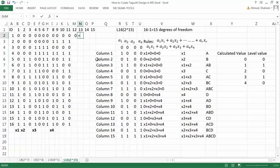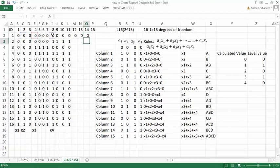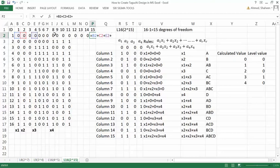Column 13 is created from X1 plus X3 plus X4. Column 14 is created from X2 plus X3 plus X4. Column 15 is created from X1 plus X2 plus X3 plus X4.